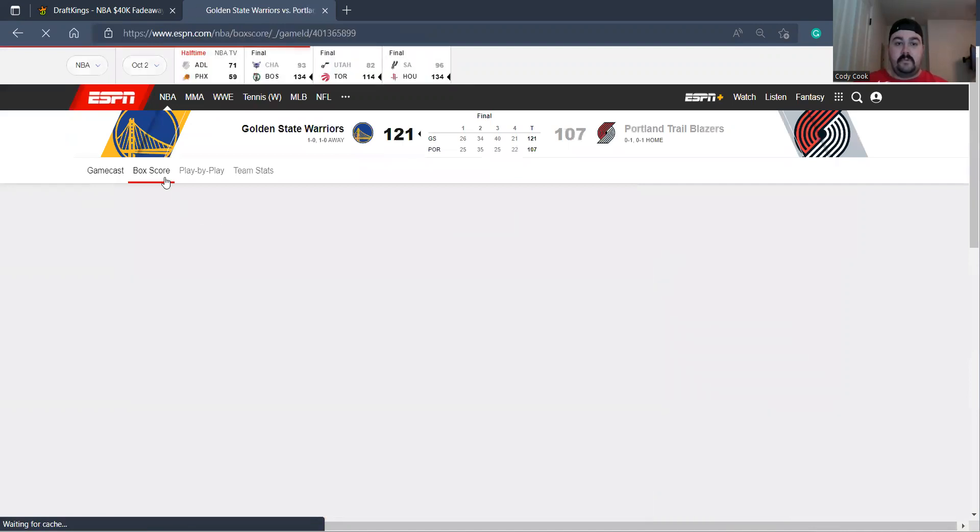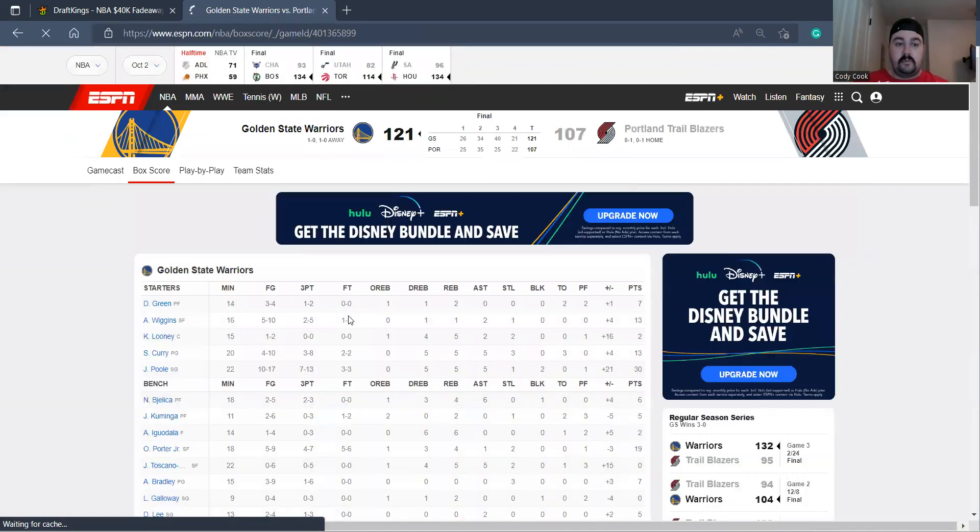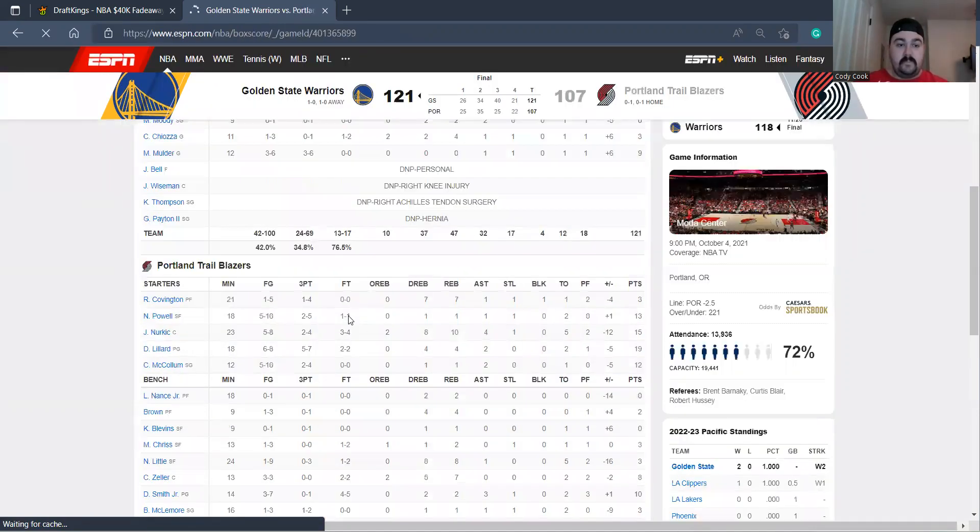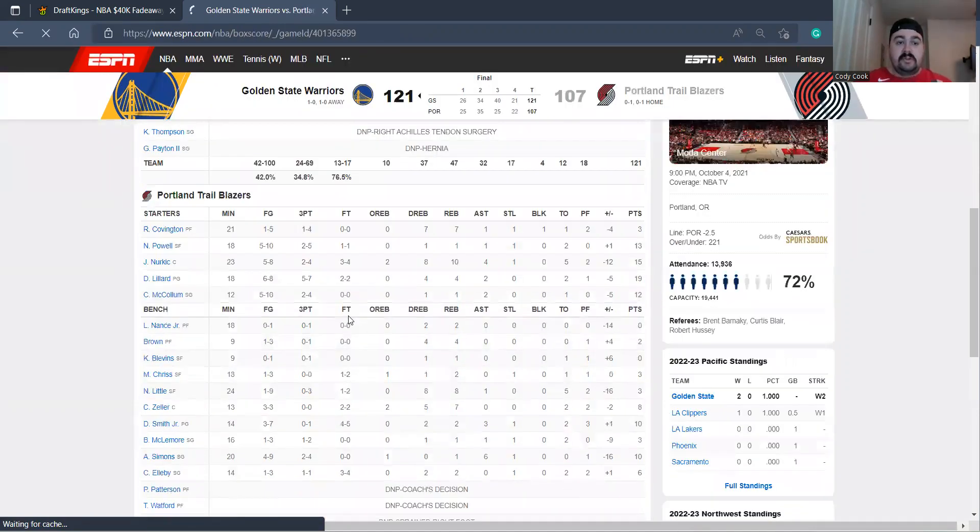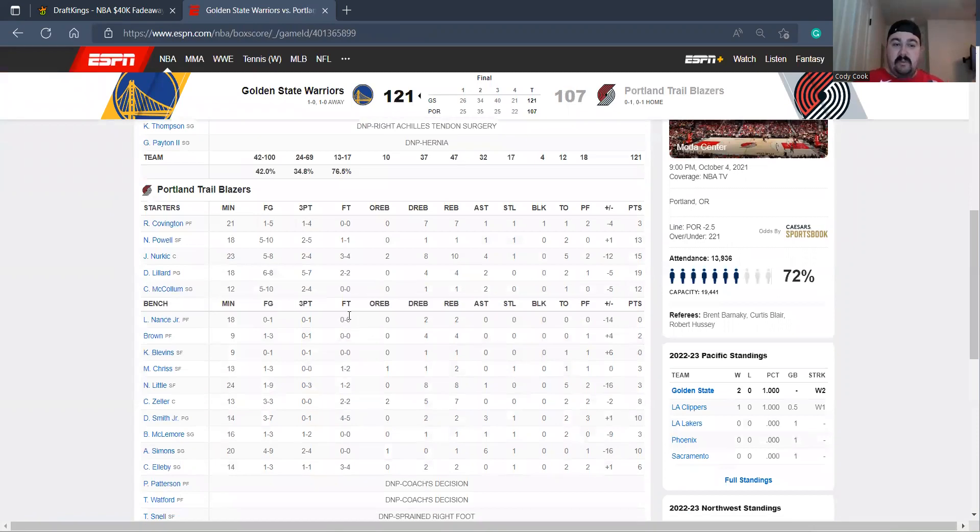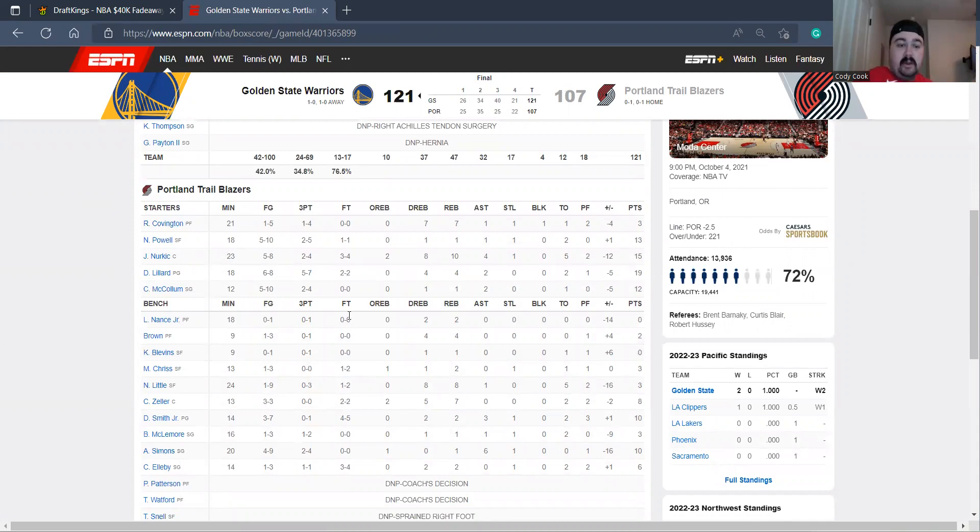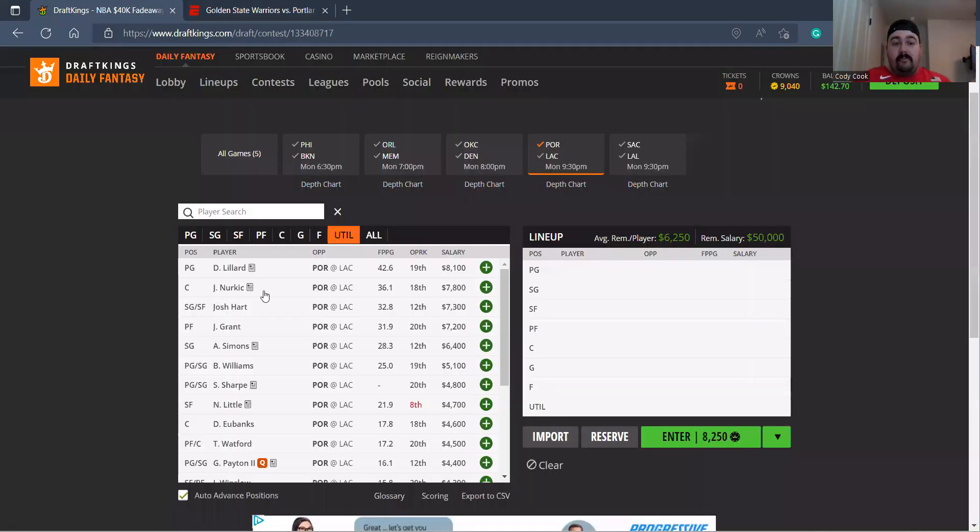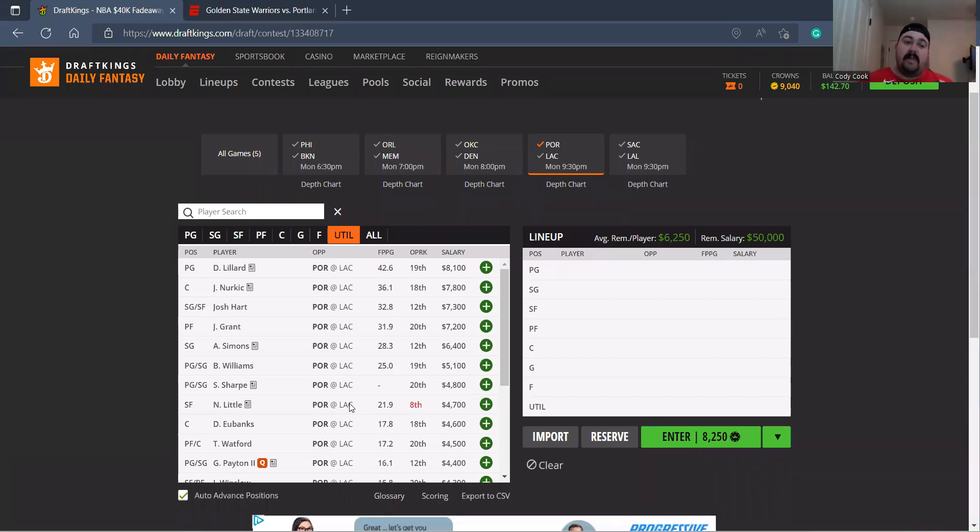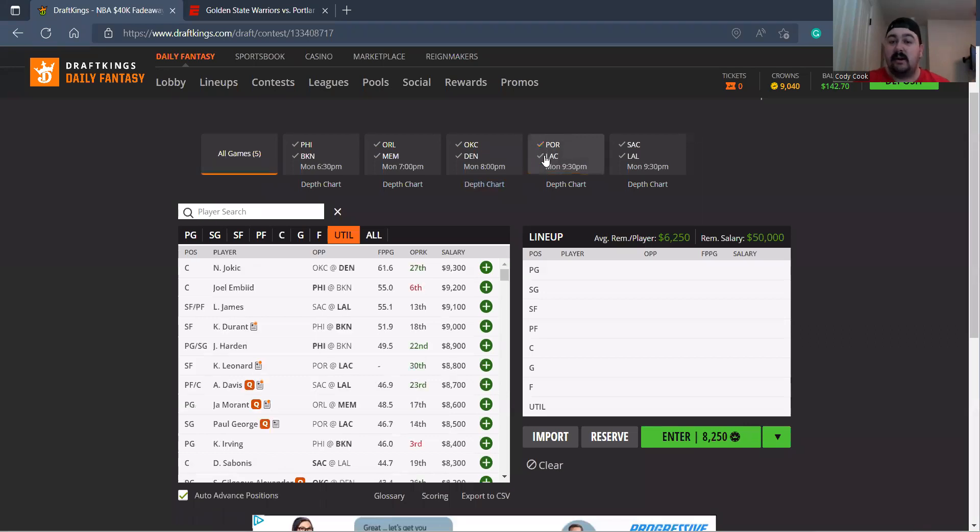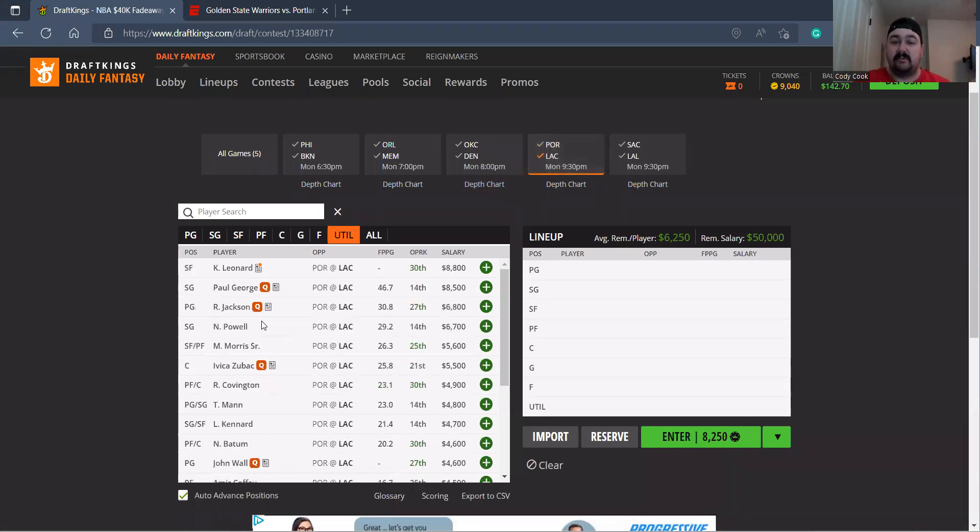Covington 21, Powell 18, Nurkić 23, Lillard 18, McCollum 12, and then they spread the bench around. So Damian Lillard 8-1 is a little bit too cheap. Nurkić at 7-8, I don't mind that. I don't mind me some Josh Hart. I don't mind getting to this Portland team personally.